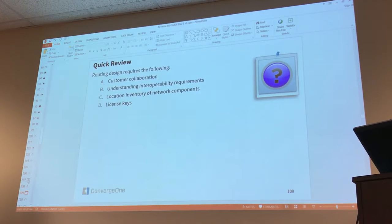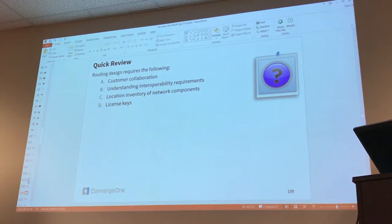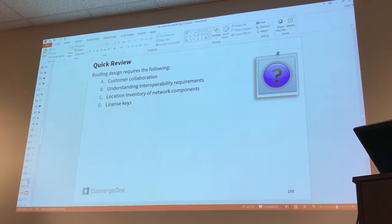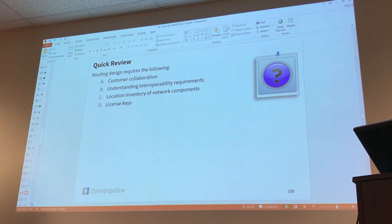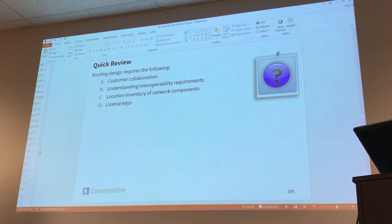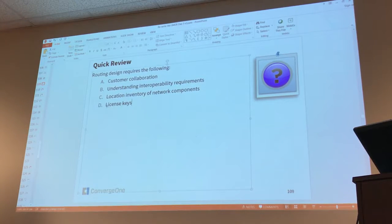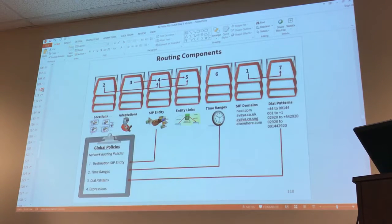Quick review. Routing design requires the following. Definitely not A - why would you ever ask the customer? Probably all of them. I'm not sure about license keys. Everything but D.